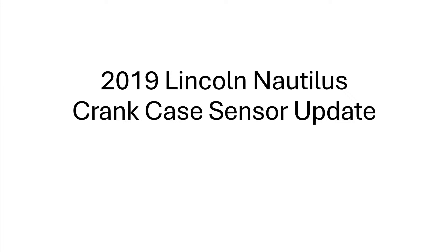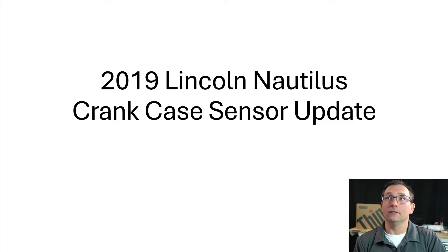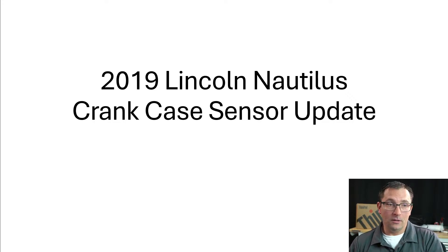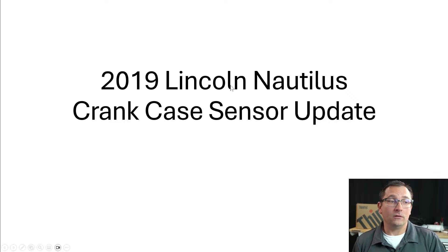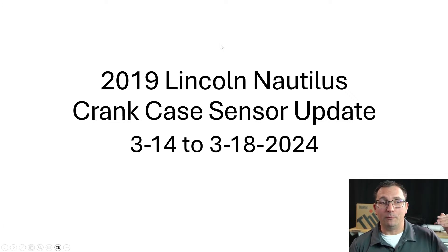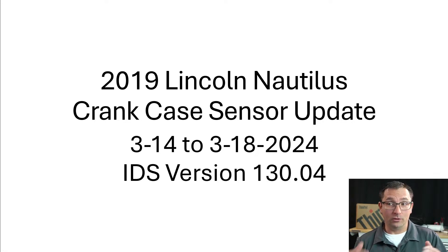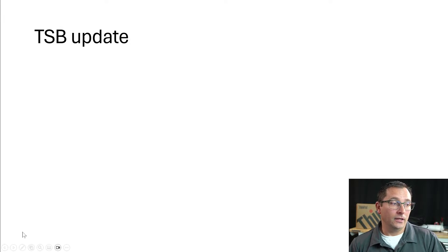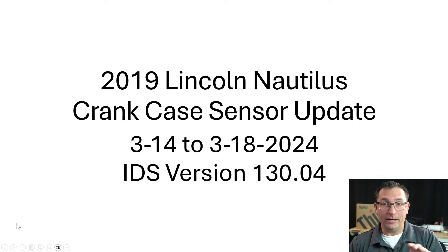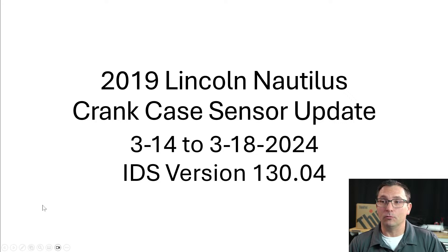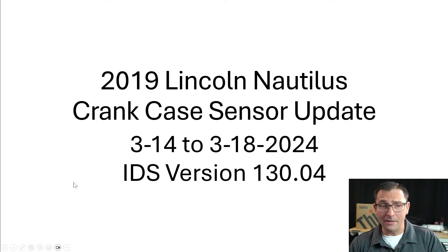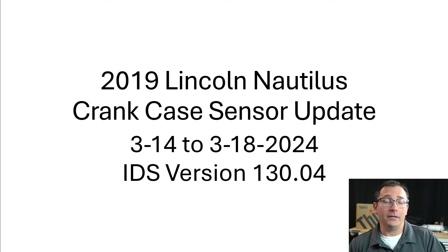This is a crankcase sensor update. This was on the 14th of March 2024, and then I was back on the 18th of March 2024. That means we have ourselves a comeback, or a callback in the mobile business. I am using IDS version 130.04. At my best knowledge, that is the latest update for Ford at this time.